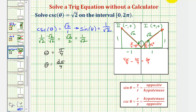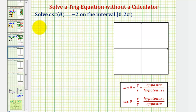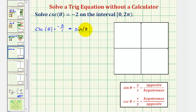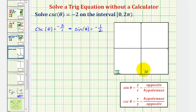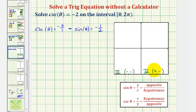Let's take a look at our second example: cosecant theta equals negative two, or negative two over one. We know that sine theta is equal to the reciprocal function value of negative one-half. Notice that cosecant theta and sine theta are negative when y is negative, which means the angles on this interval must terminate in the third quadrant and the fourth quadrant. In the third quadrant, both coordinates are negative, and in the fourth quadrant, x is positive and y is negative.